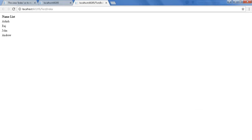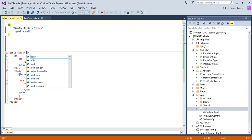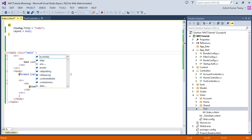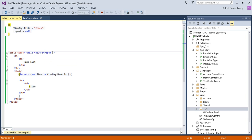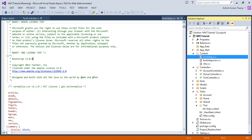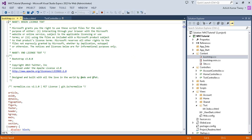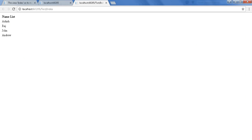Here you go — my name list has been printed. Now go to the table and give it class names: 'table table table-striped'. It's not going to work because I removed the layout, so I need to add a Bootstrap CSS reference. Go to the Content folder, choose the Bootstrap file, and drag it into the page. Now refresh your page.